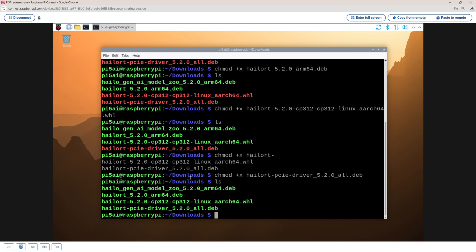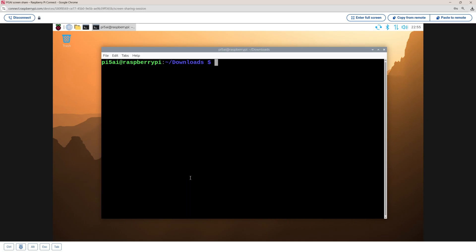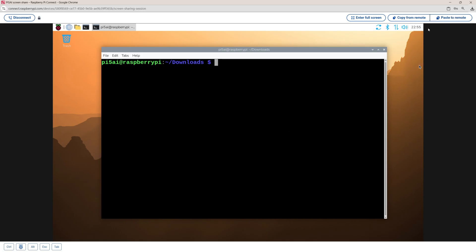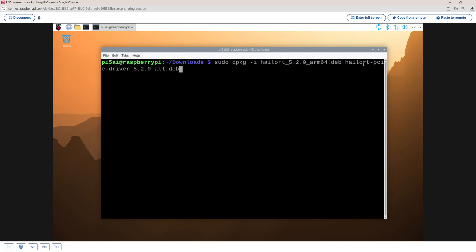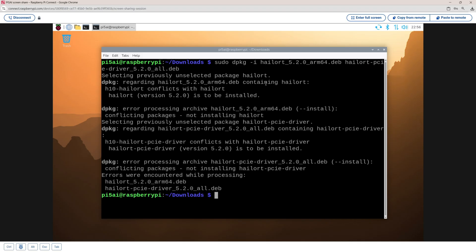I'm going to type clear and press enter to wipe the terminal, then paste the install command. This command is going to install both the Helio RT and the PCI Express driver. I'm going to press enter and see what happens. I got an error — not sure what caused it, but I'm going to do some research, try to fix it, and come back and tell you exactly what the fix was.